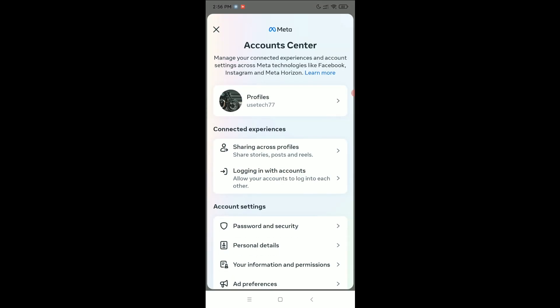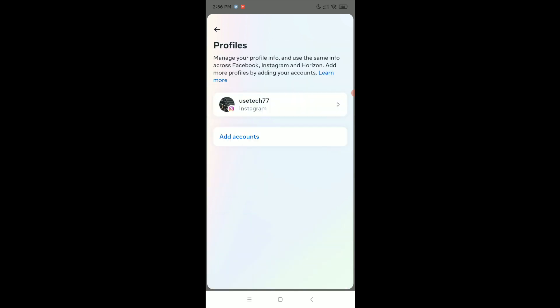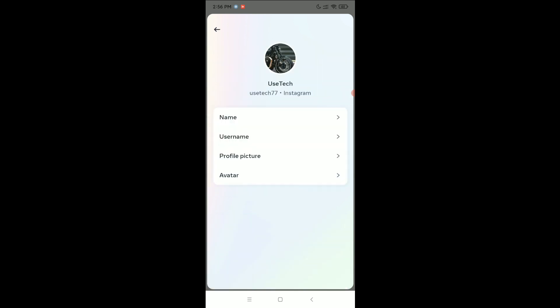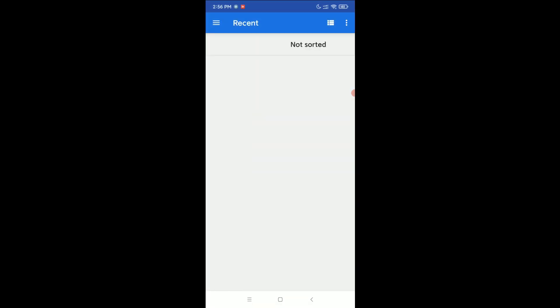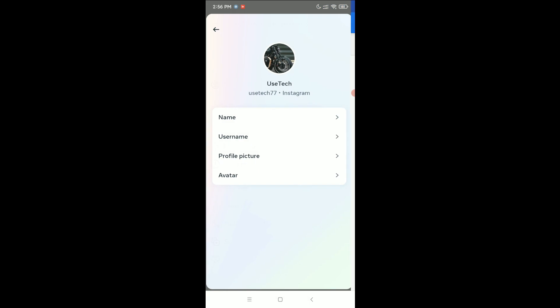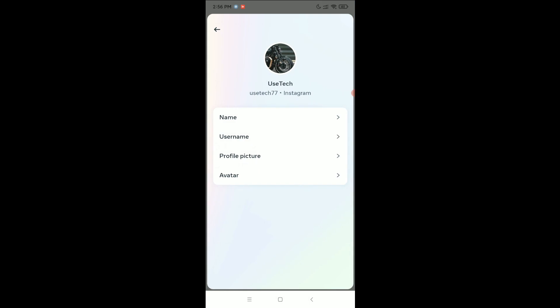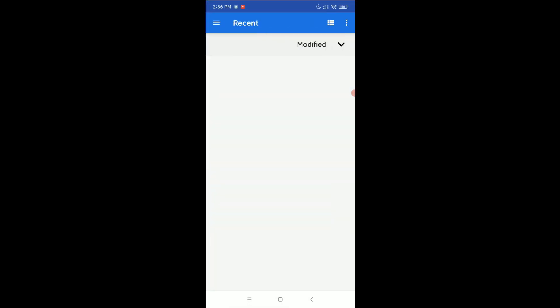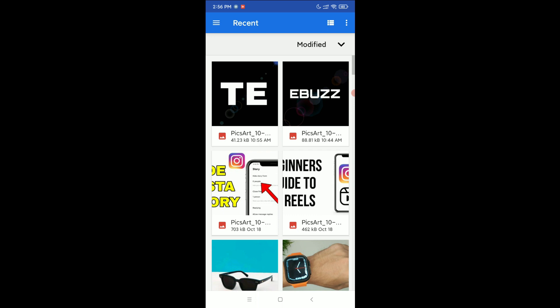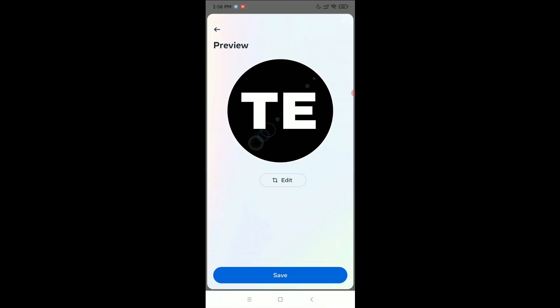Select Profiles, then select your profile name. You can find the option Profile Picture - select it. You can change it very easily from here. Select any option you want, then after selecting a photo, just select Save.